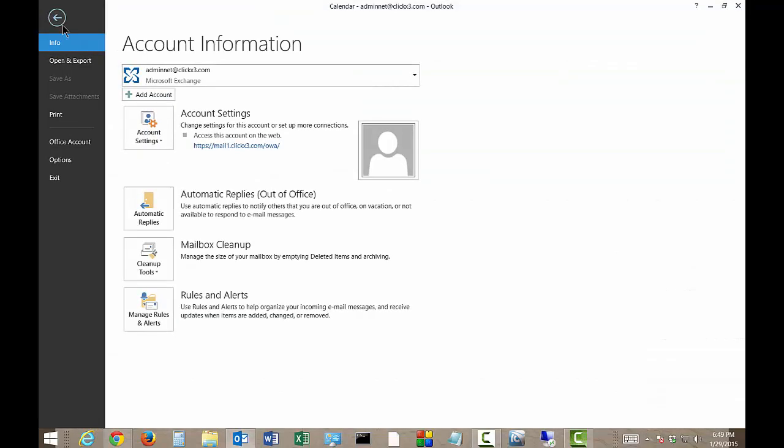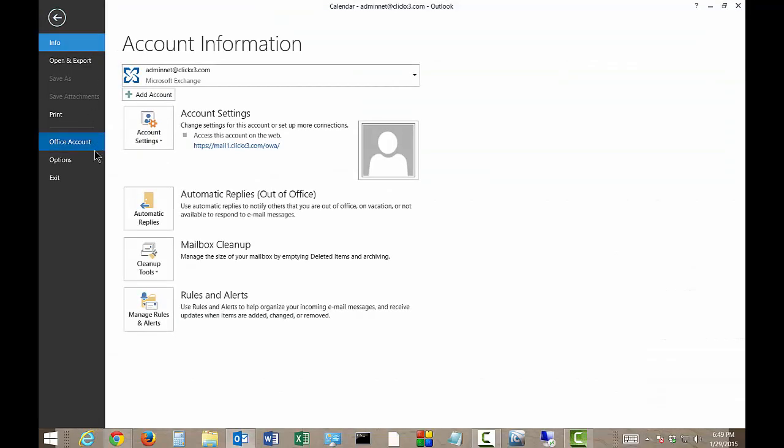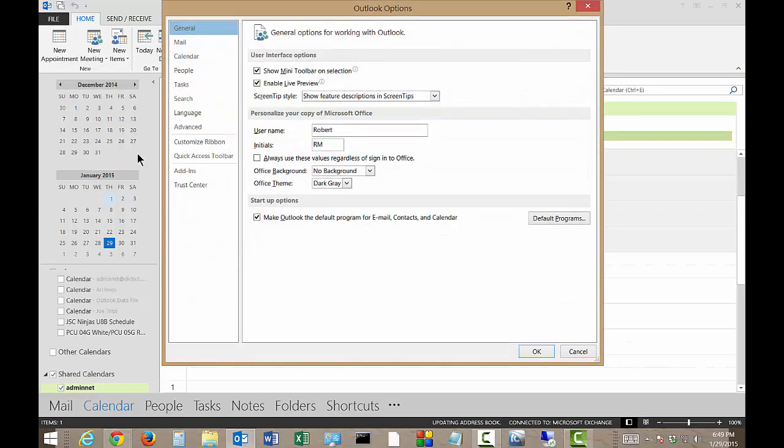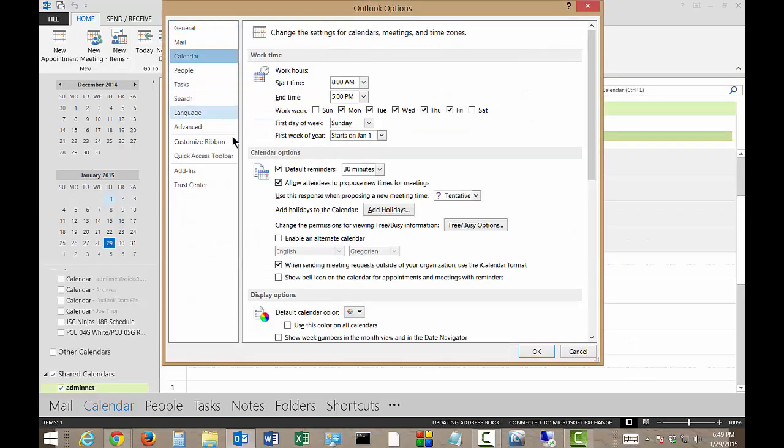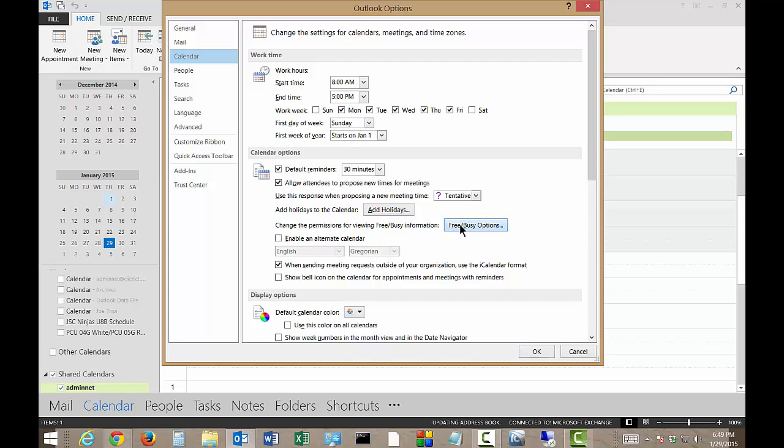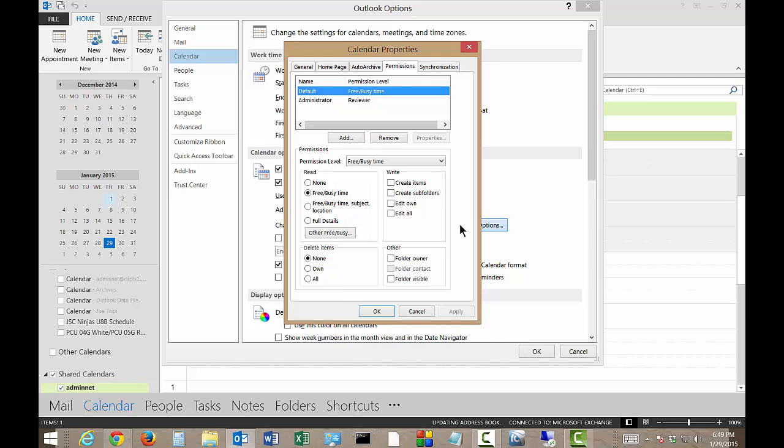So let's go ahead and click on the file menu and then click on options. And we'll click on calendar, the third one down. From here we will click on change the permissions for viewing free busy information. So click on that option.